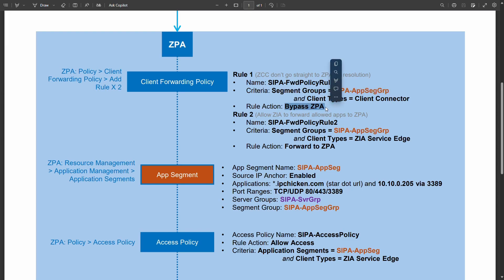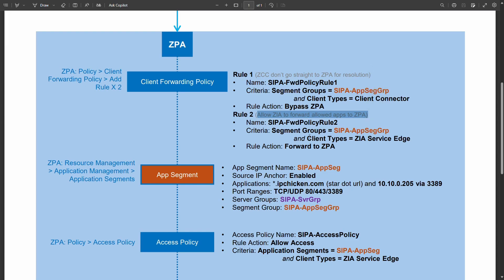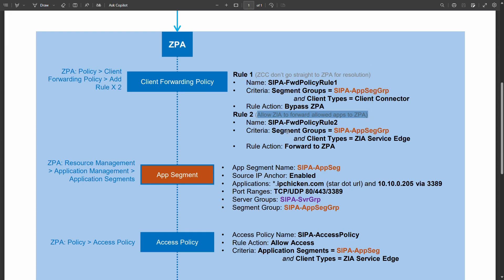The first rule is telling the platform that ZCC don't go straight to ZPA to reach this. You have to go to ZIA first. The second rule says allow ZIA to actually forward that request to ZPA and this will make a lot more sense in a moment.